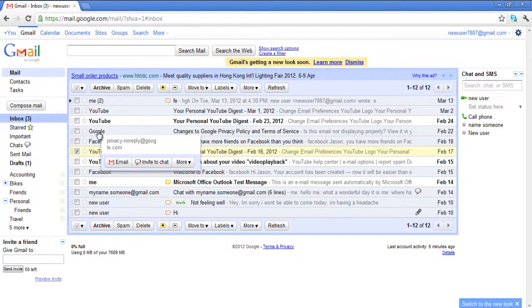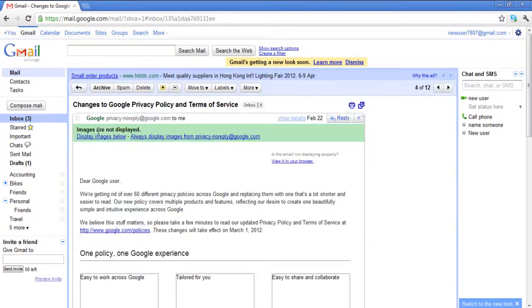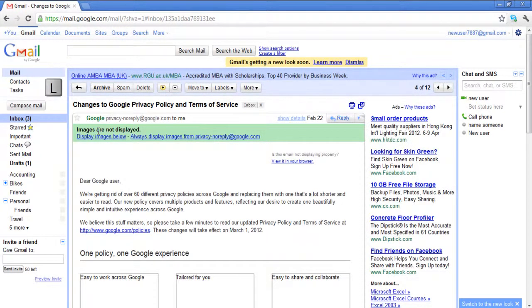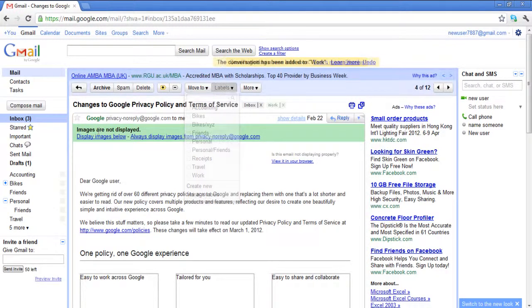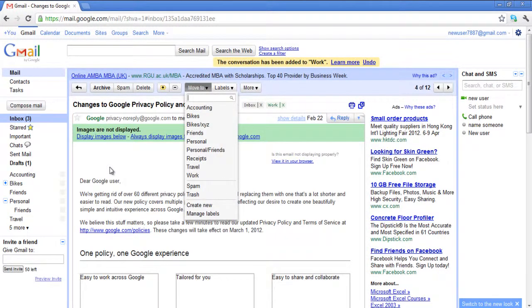Select or open up any email and press the L key on the keyboard. The message can also be moved to labels, the spam folder or the trash can by pressing the V key.